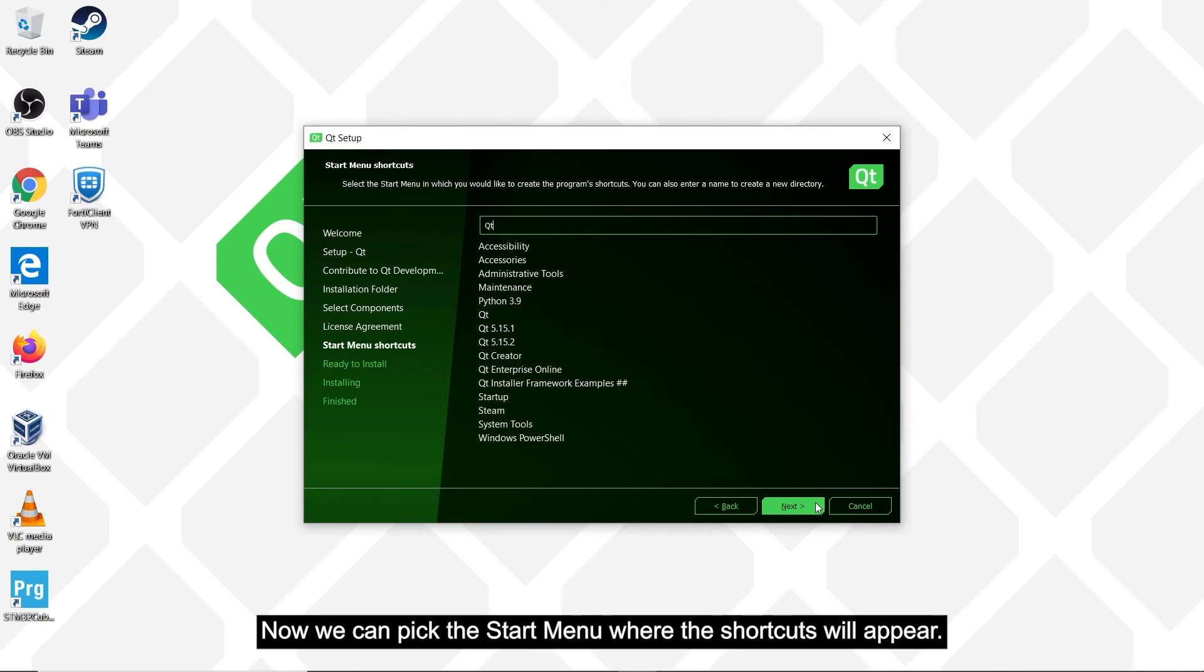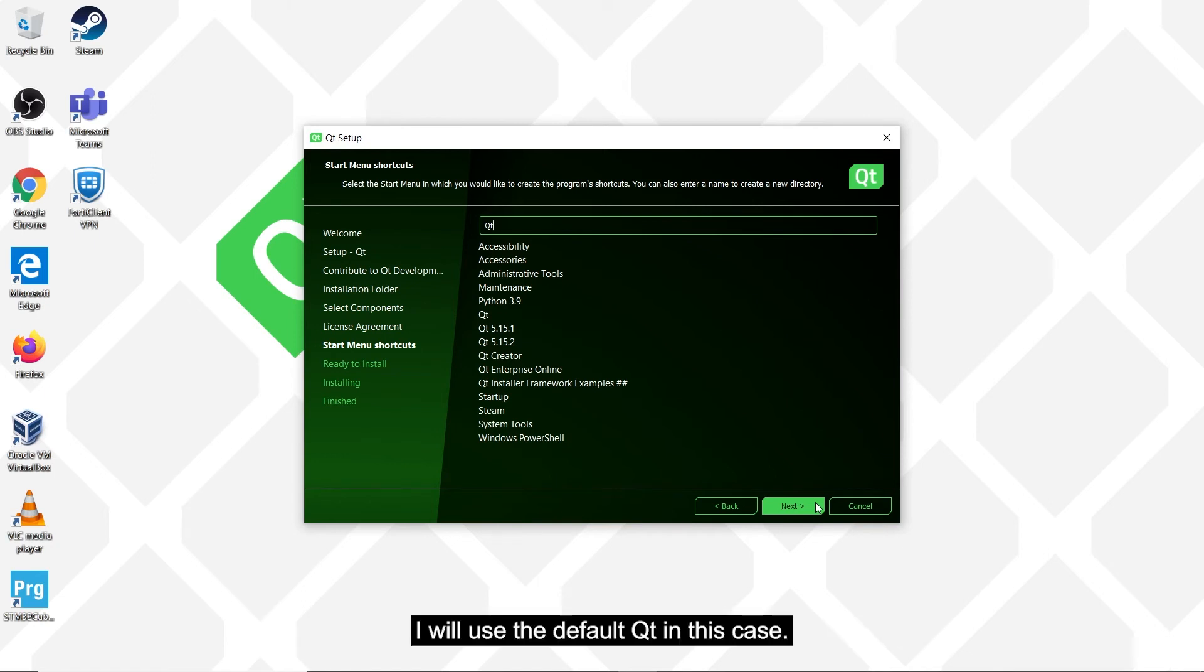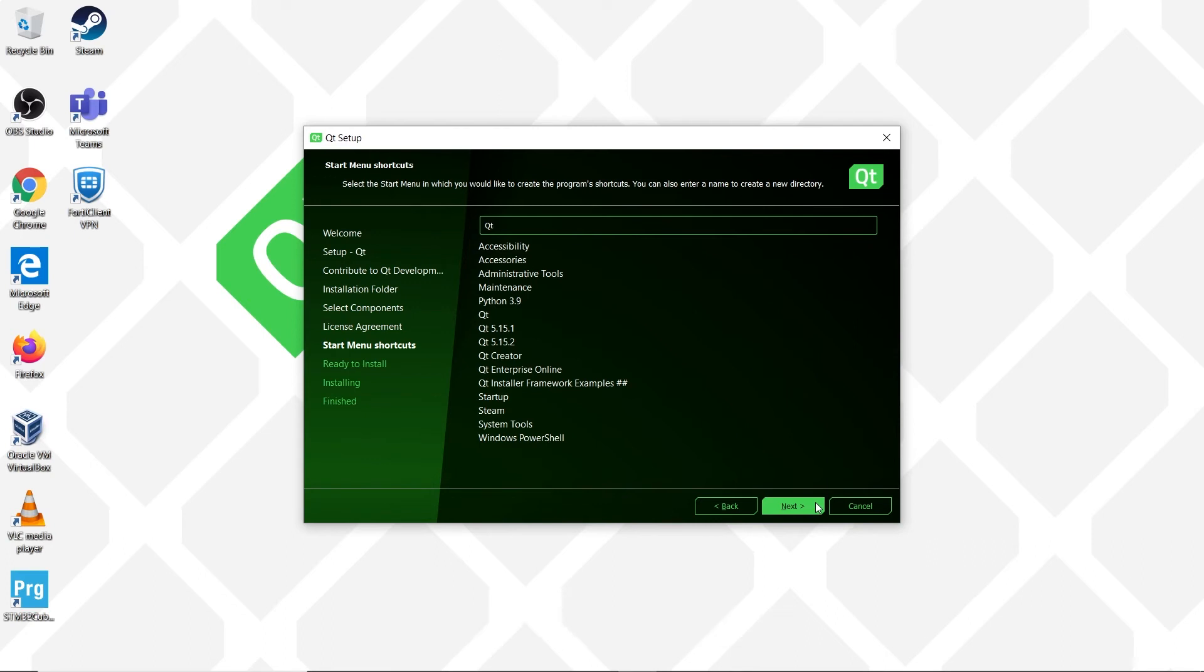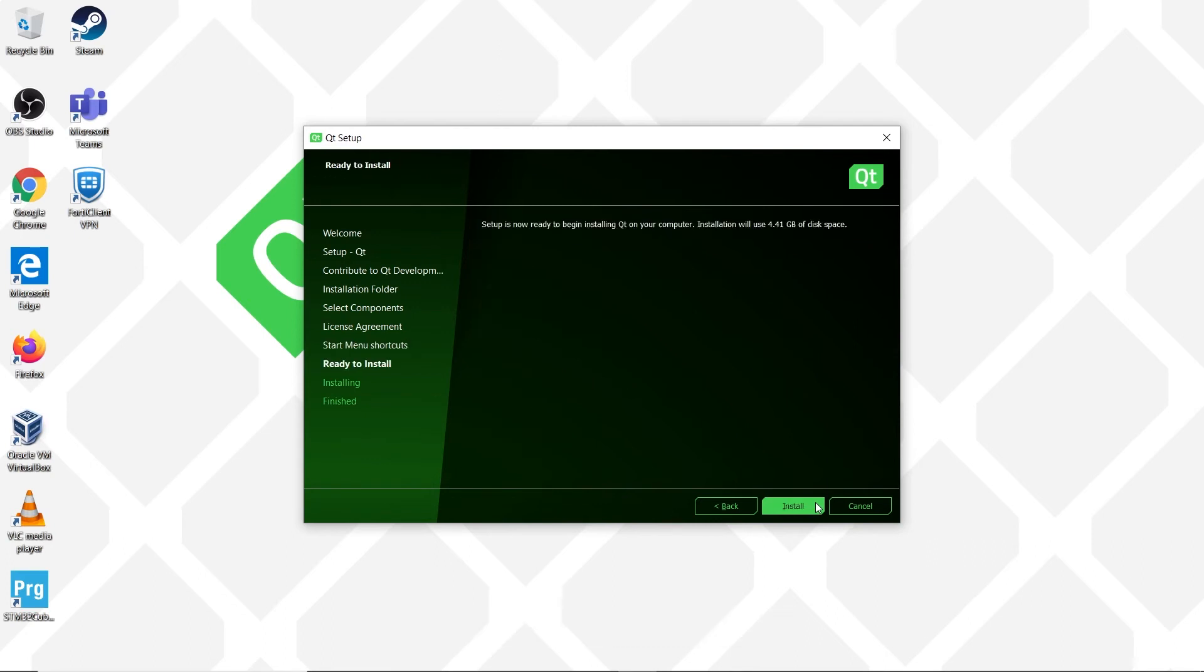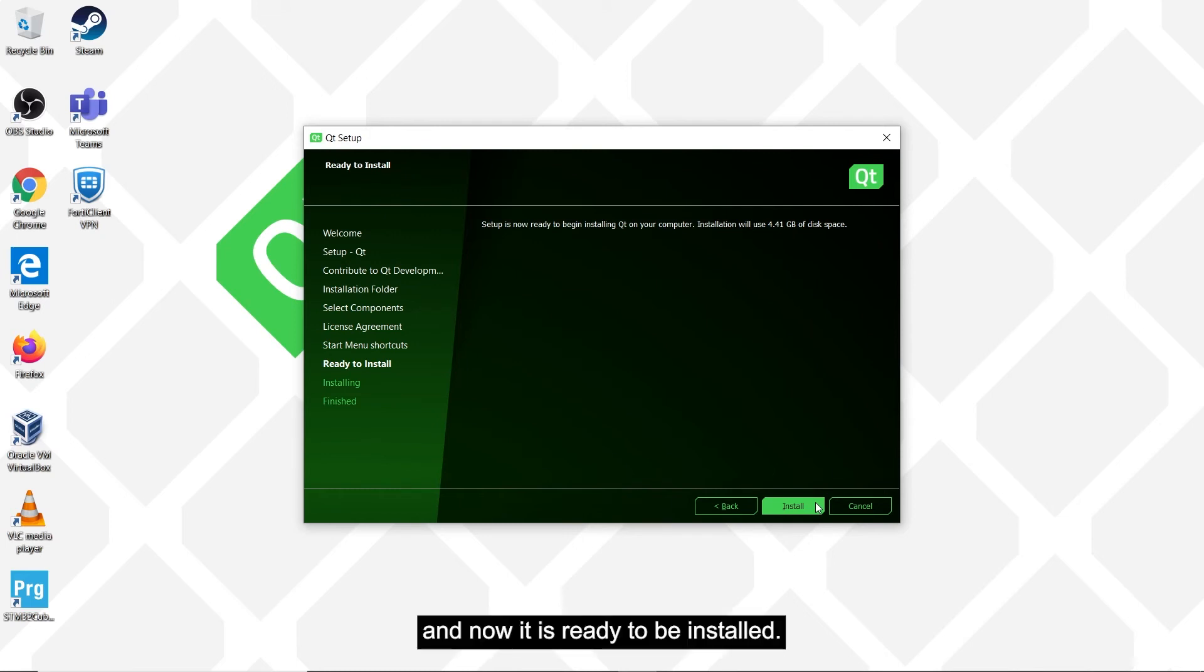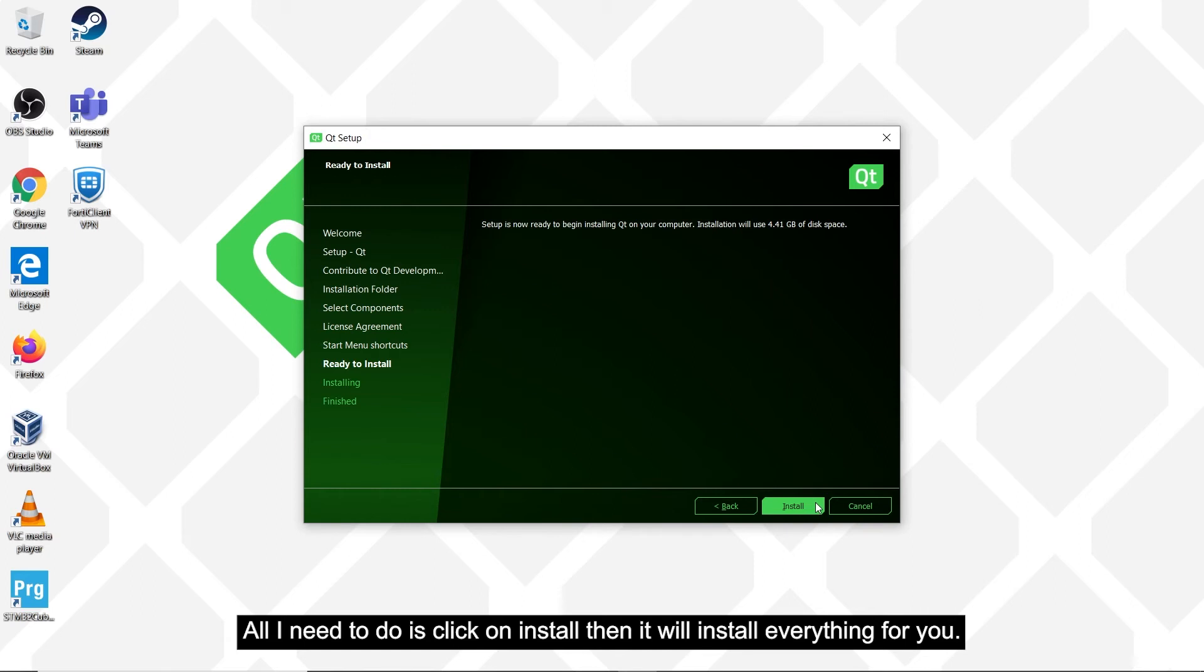Now we can pick the start menu where the shortcuts will appear. I will use the default of Qt in this case. Now click on next. And now it is ready to be installed. All I need to do is click on install, then it will install everything for you.